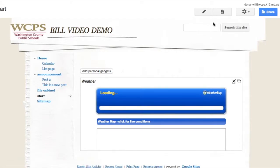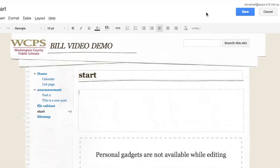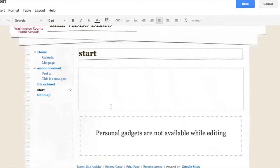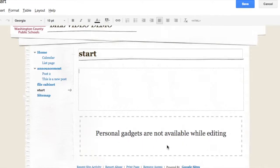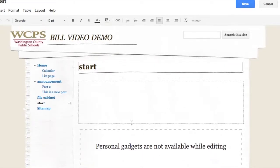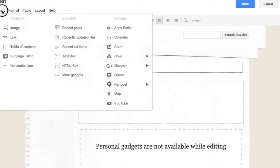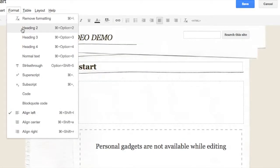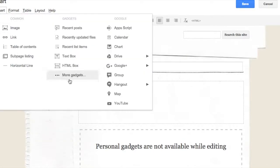So let's go ahead and add. Now check this out. Now on the start page, again my personal gadgets aren't visible while I'm editing. But I still can go in there and I can still insert gadgets.